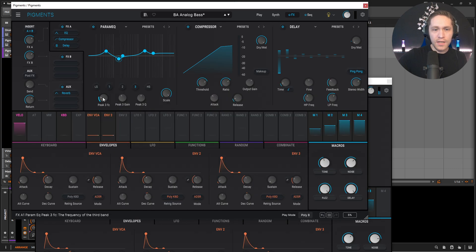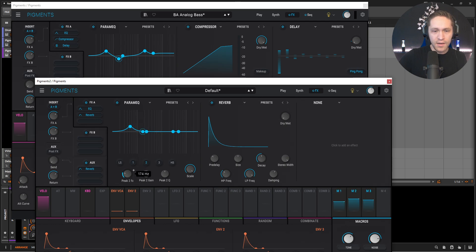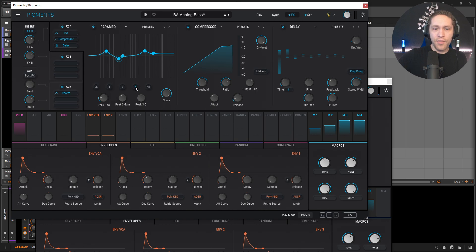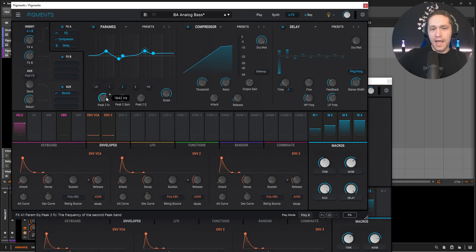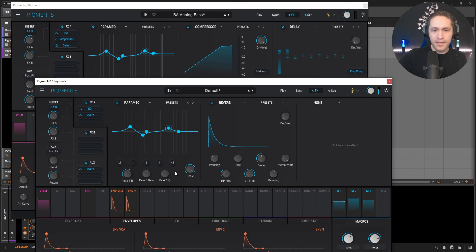And then some of this low end at around 170 — we can kind of bring that out for the next band. So 170-ish. Only a little bit though — you don't want to do too much, because then you can just ruin the entire patch. And then for this third band here, this one is going to be at almost 2K. So we go down here to almost 2K, bring this up a little bit. And then for our high shelf, we can just bring that up a tad bit.